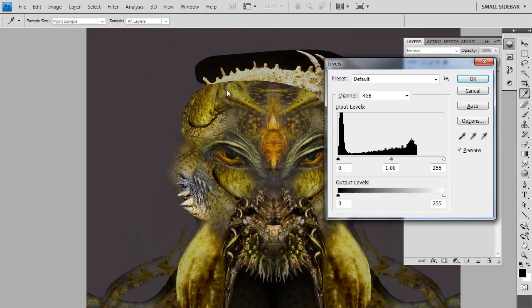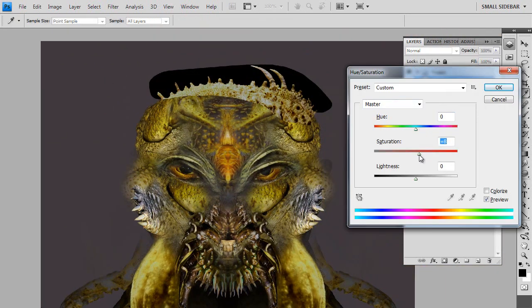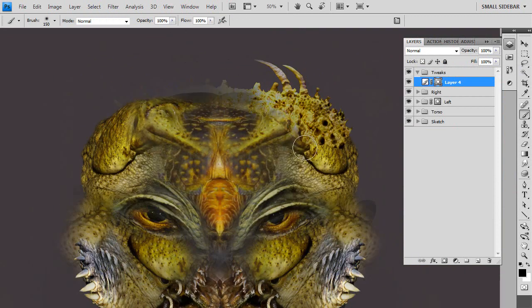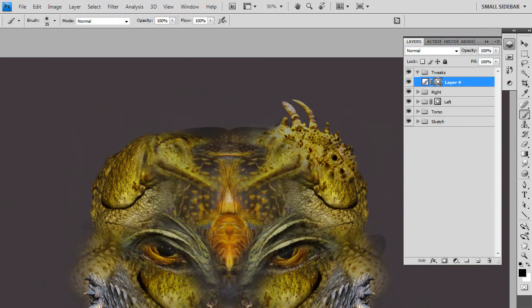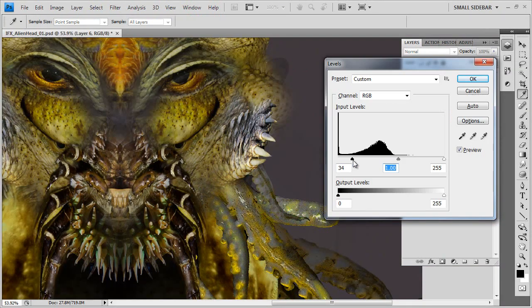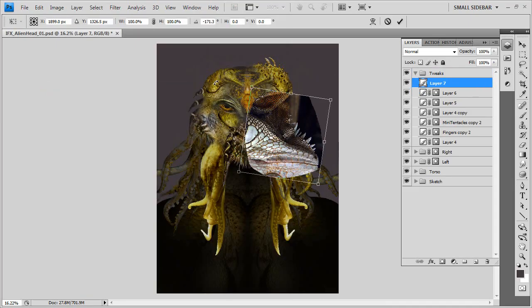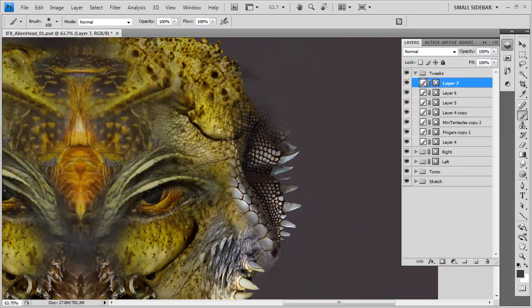Did I mention lately there are really only three techniques here? Transform, Hue Saturation, Layer Mask. And yeah, I'm starting to feel bad because there's so little to this. But really, no, look, it's what you do with it, not the tools themselves.